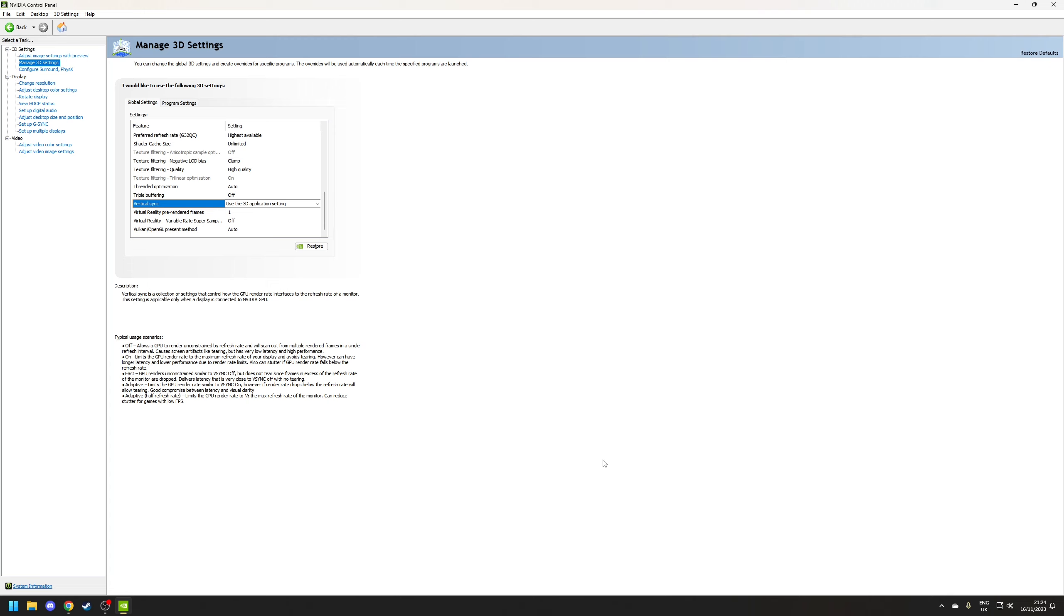And the final one we're going to look at is vertical sync which is the most controversial option here as VSync is designed to resolve a phenomenon known as tearing which occurs when your frame rate exceeds your maximum monitors refresh rate but as a result of this it can cause input lag.